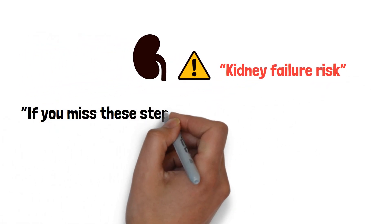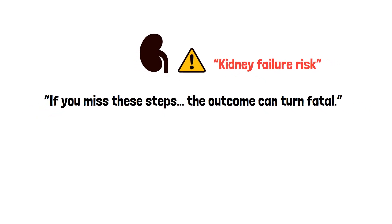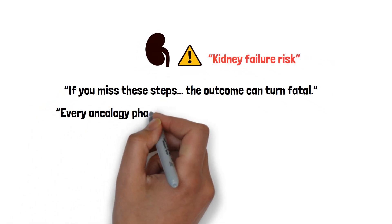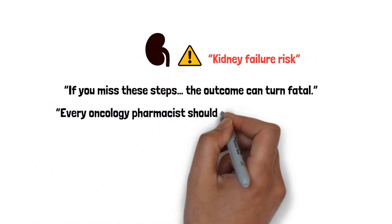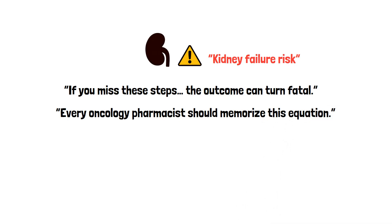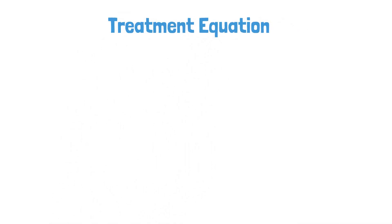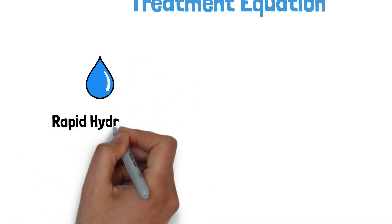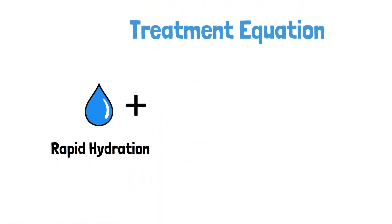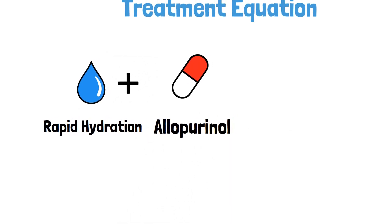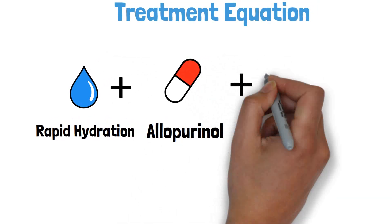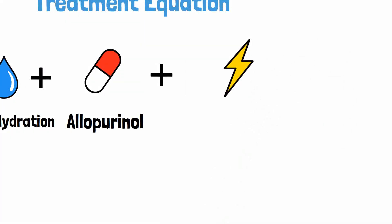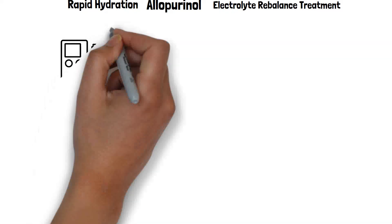If you miss these steps, the outcome can turn fatal. Every oncology pharmacist should memorize this equation. The solution equation is rapid hydration, allopurinol, medications to rebalance electrolytes, dialysis in most severe cases.